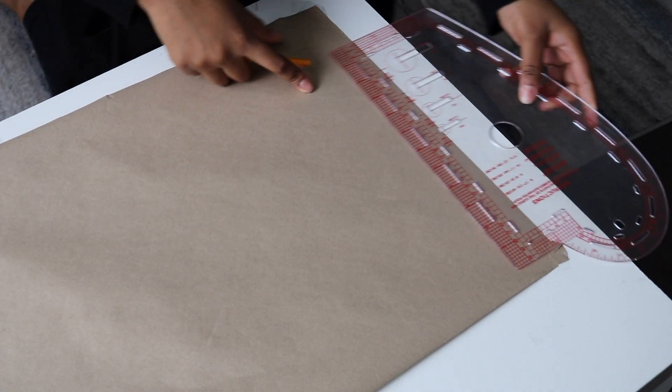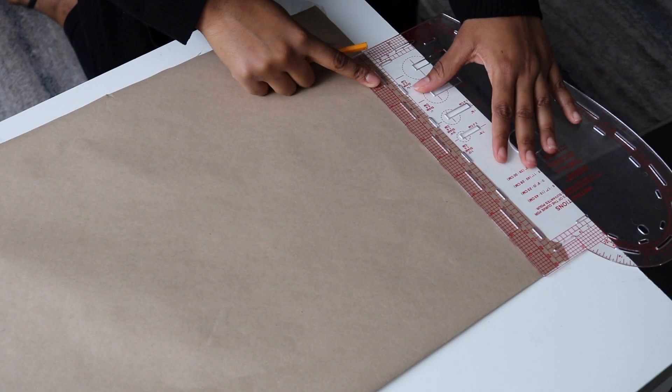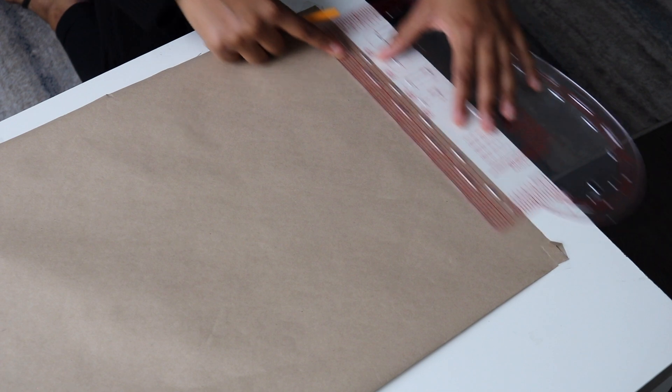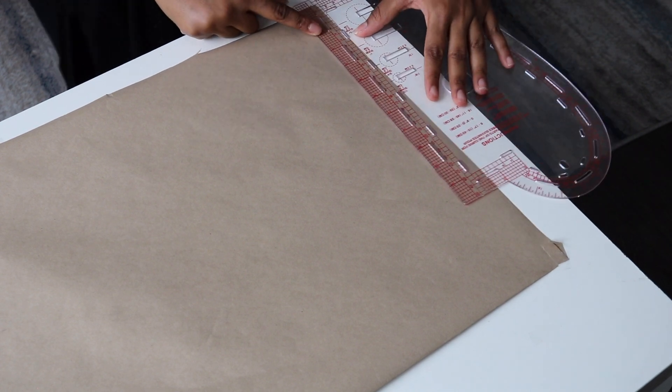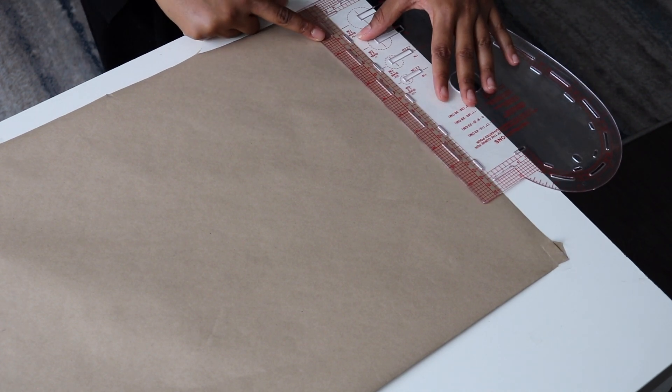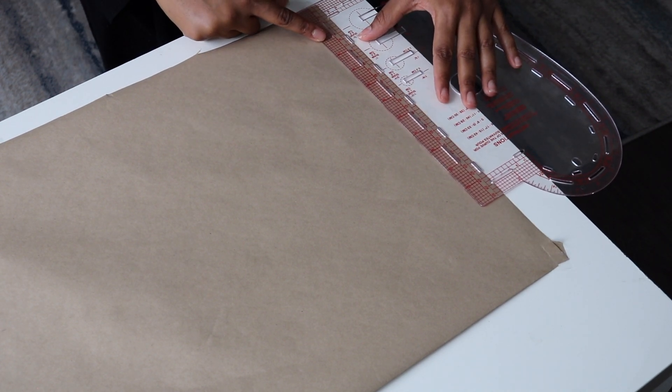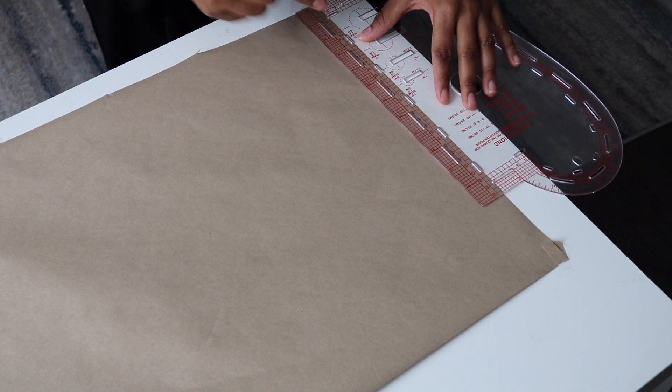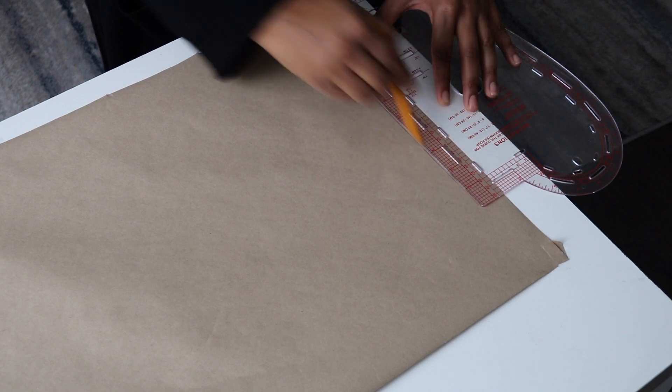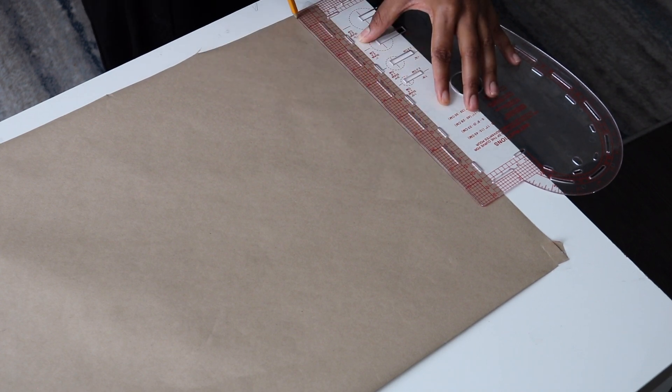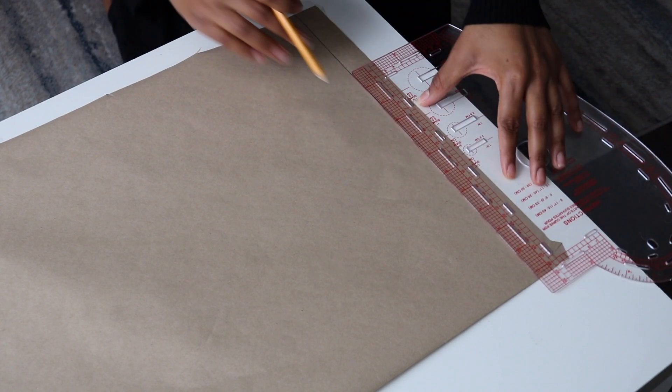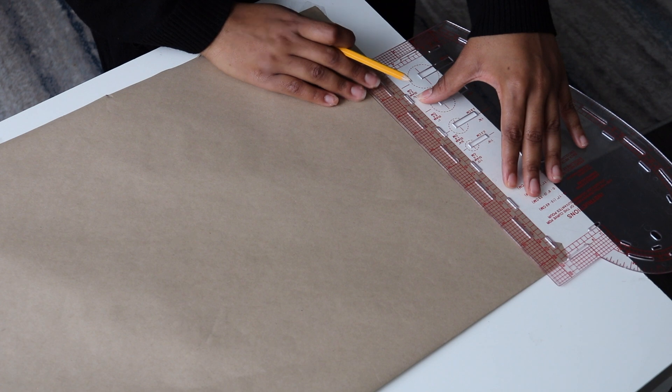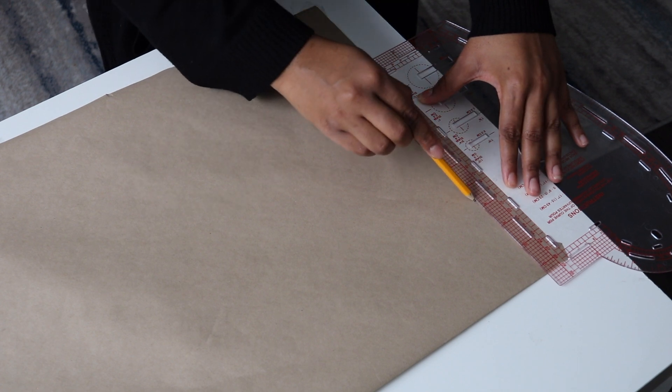I've just flipped the pattern to the other side. Remember, we folded the paper into two. Now I'm drawing the straight line as the starting point, just like we did on the front.